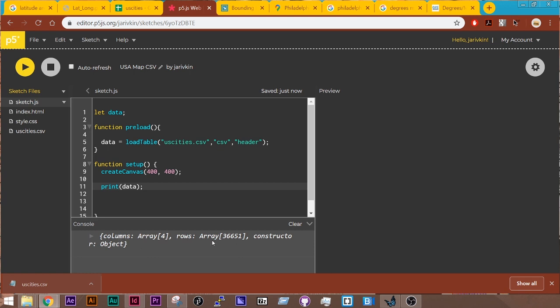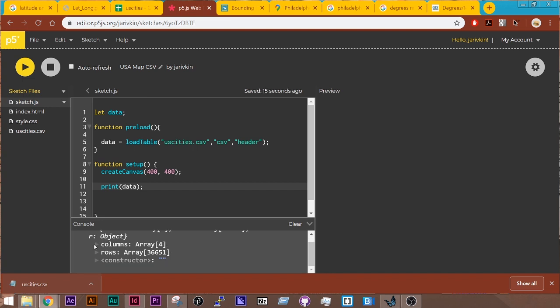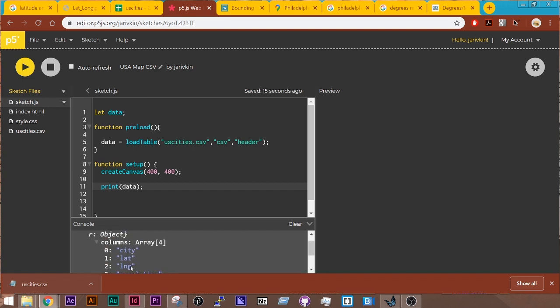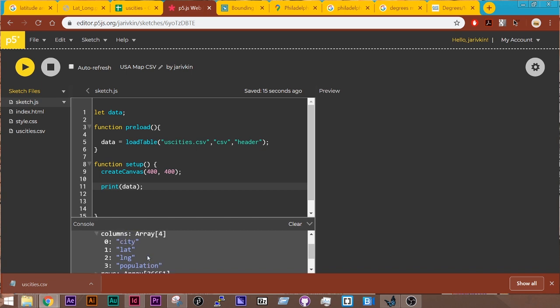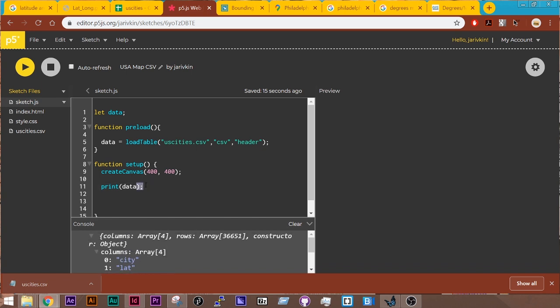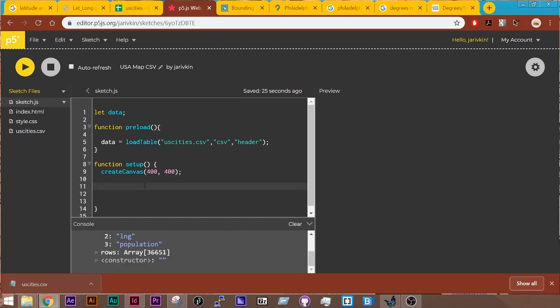So columns for rows, 36,000 plus. And we can look at the columns just real quick. And you see it's loaded in city, lat, longitude, and population. Great. So I know that that's working. I'm going to delete this because it's going to, otherwise it'll slow down my sketch.